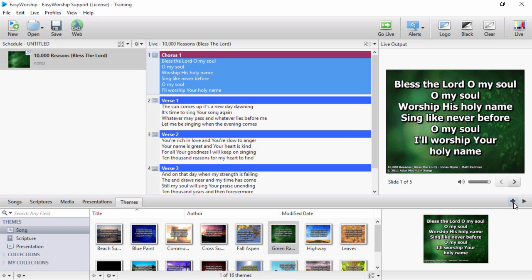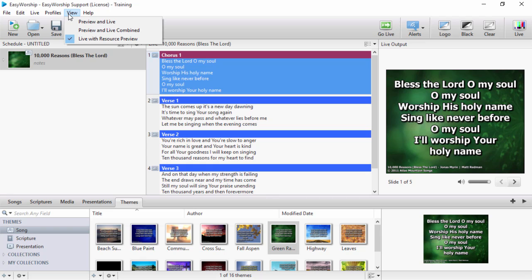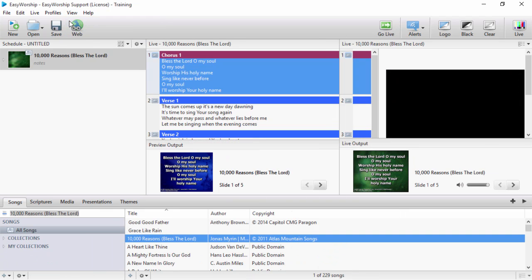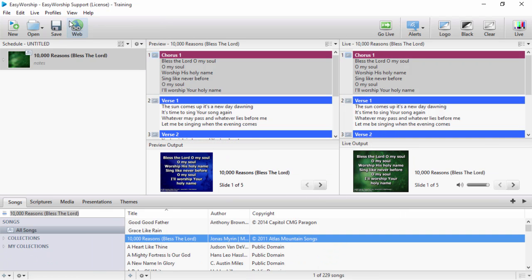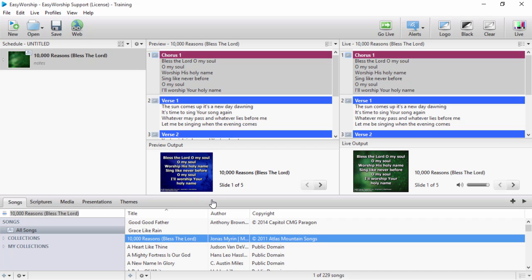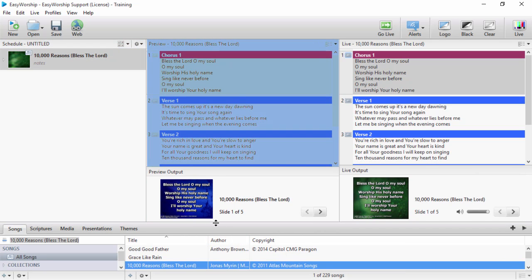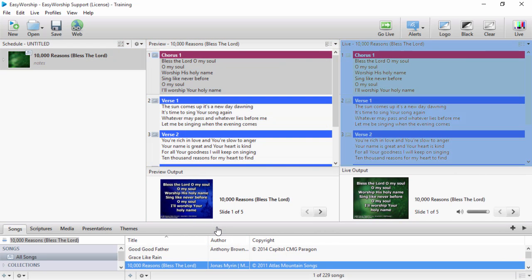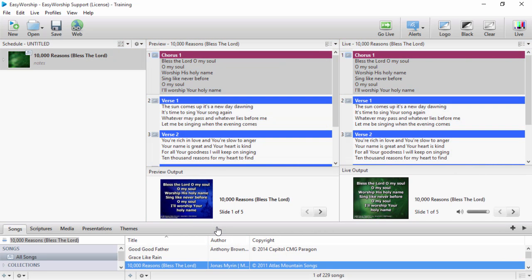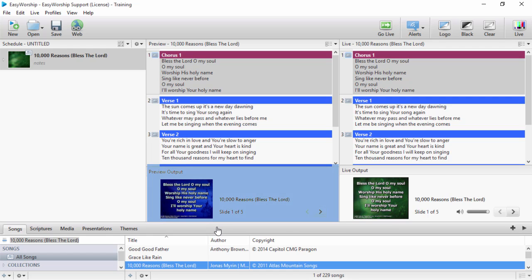To change the view, click the view menu and we'll go to preview and live. What this does is give you three separate columns above the resource area that include schedule, preview, and live. Under the preview and live windows you have the preview output and live output windows.